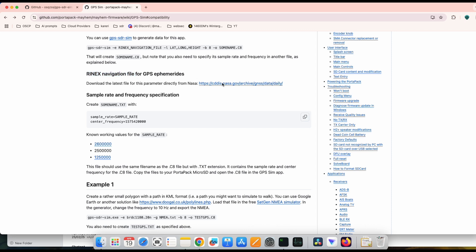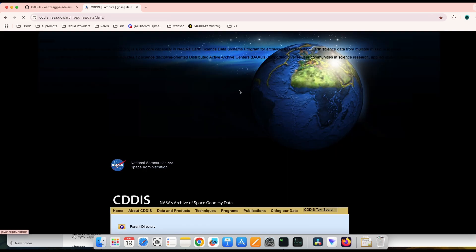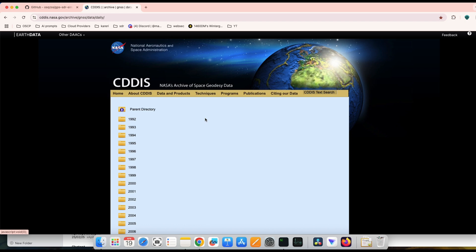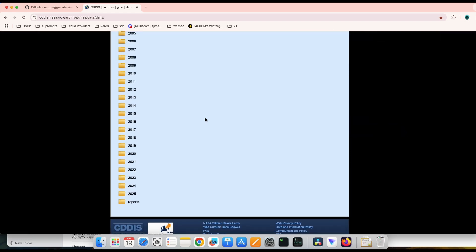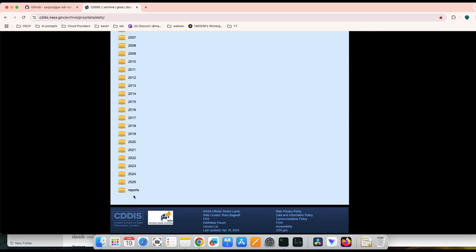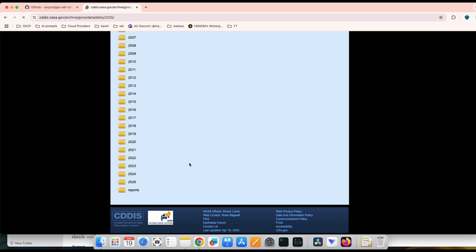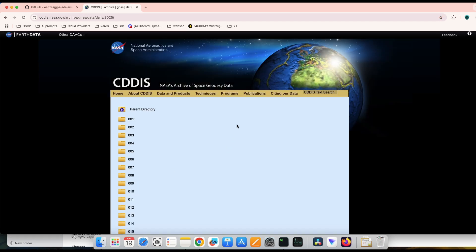Before proceeding, we need a RINEX navigation file — a file that mimics the navigation path of a satellite. Since it is open source, we can download the file from the NASA database.